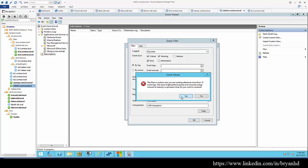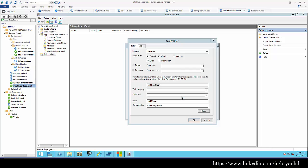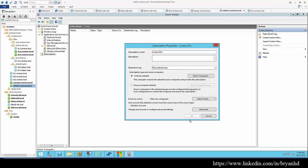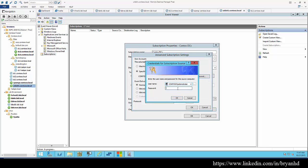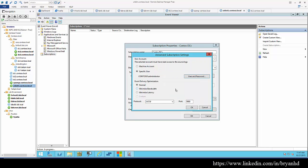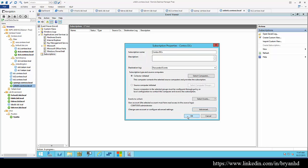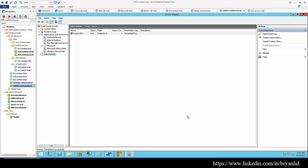It's basically giving me a warning saying that this may not be the best idea. But I want to see if we can generate some logs. We'll change our account from the machine account to a specific user. Since this is going to be on DCs, I'm going to use a domain admin.